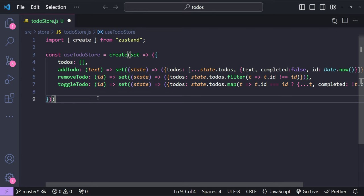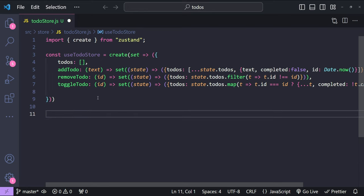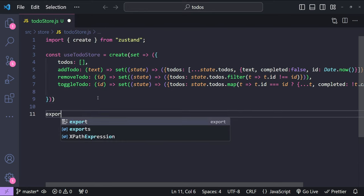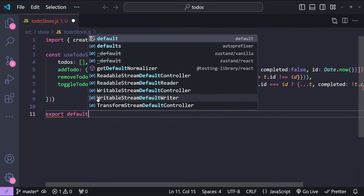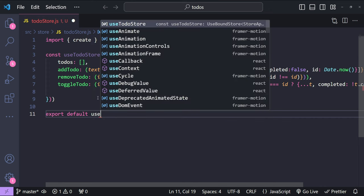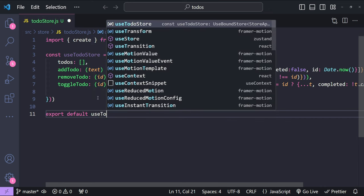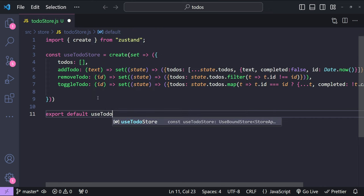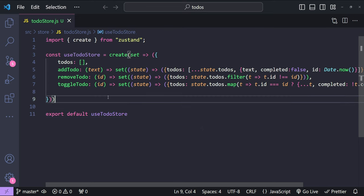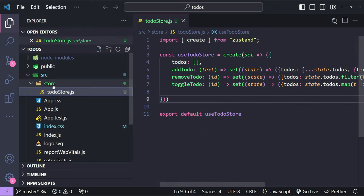This marks the end of our to-do store hook — we just need to export it. The complex part is done; the rest is easy to implement. We'll use the useTodoStore hook to fetch references to all of these state items.